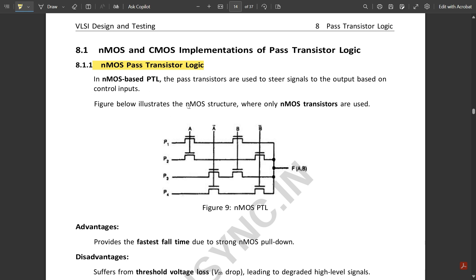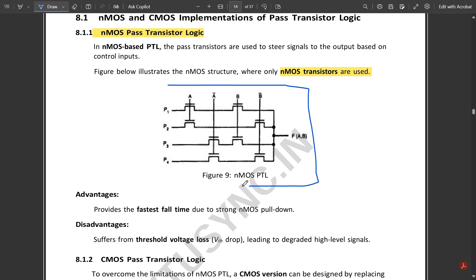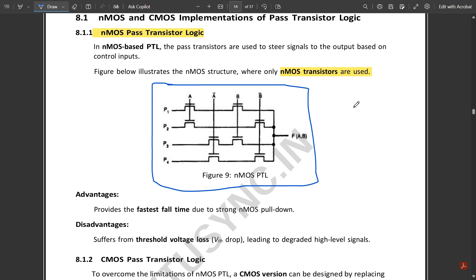The figure illustrates the NMOS structure where only NMOS transistors are used. Looking at the figure carefully, based on the working of the 4-to-1 multiplexer, it has two inputs and four select lines. Considering inputs A and B along with their complements A-bar and B-bar, we have four combinations: 00, 01, 10, and 11. The circuit is built based on these combinations.